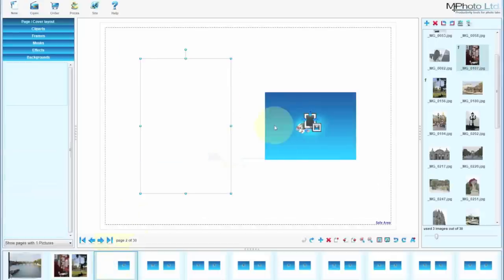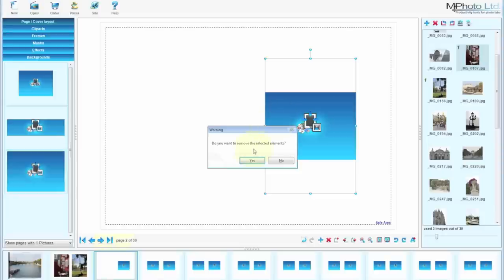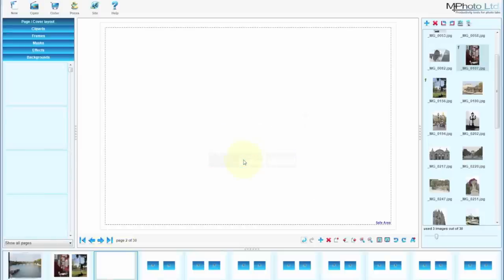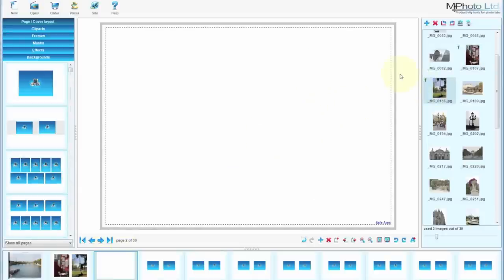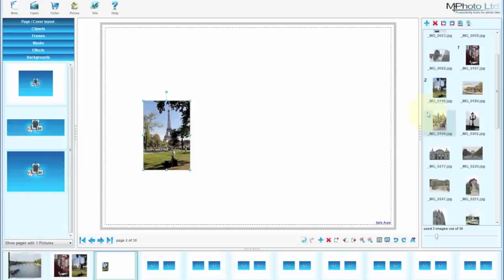And we're going to delete the two existing items. Okay starting with a blank page. We're going to drop three images in and line them up.